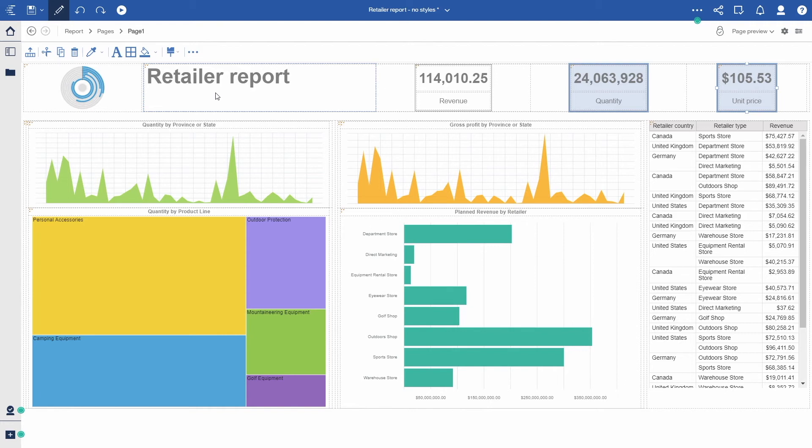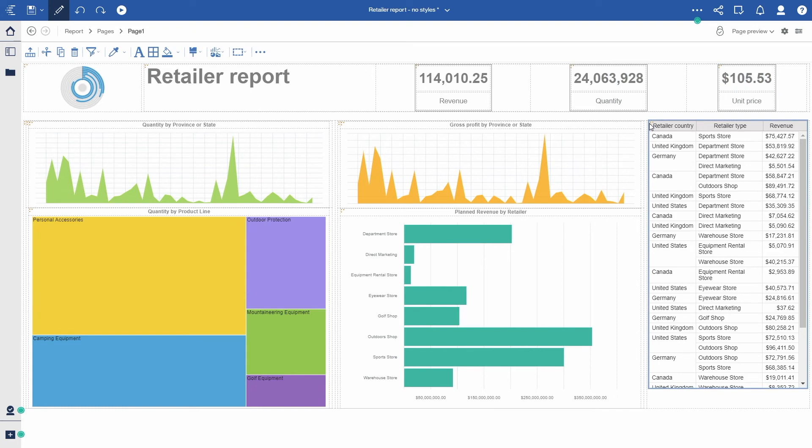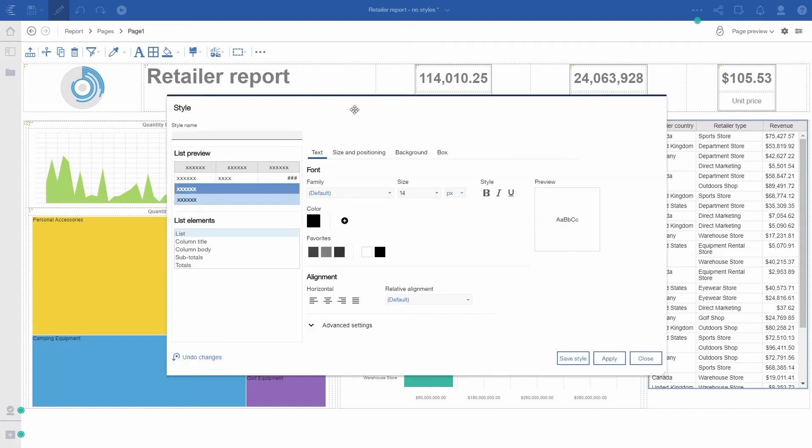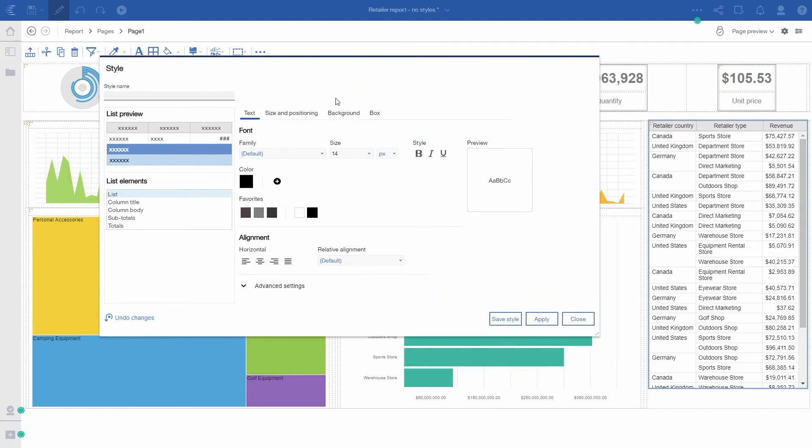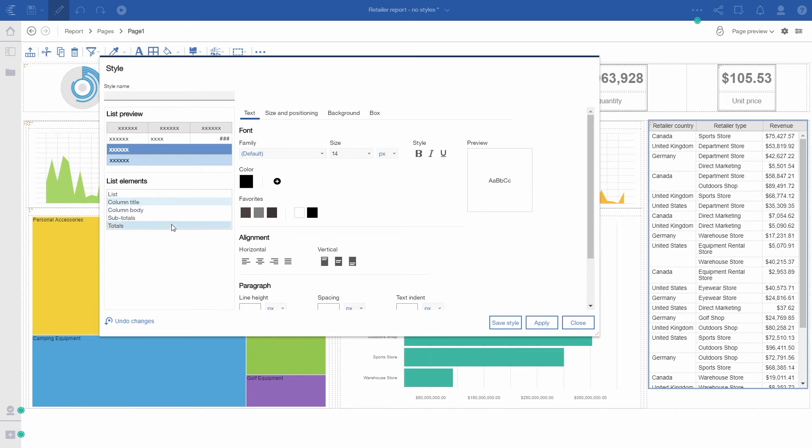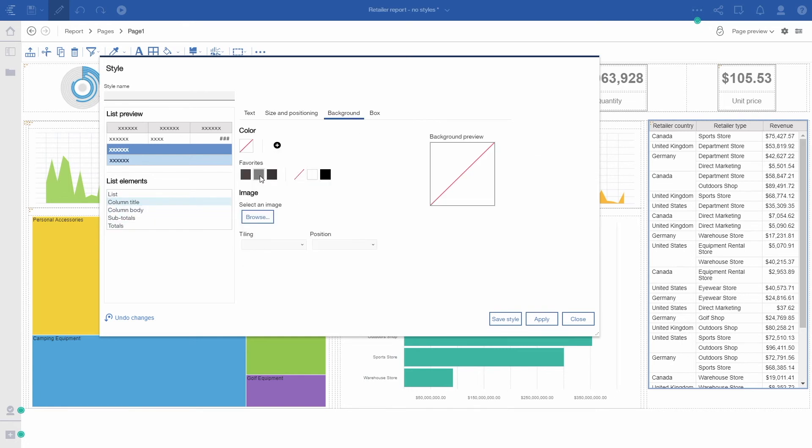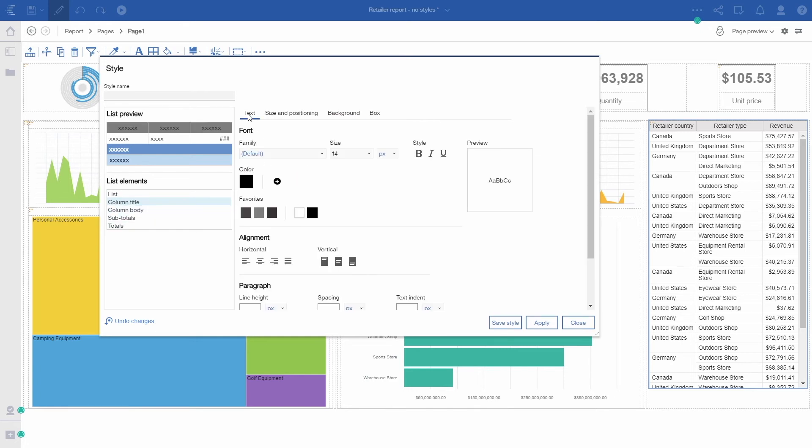Let's try one more thing and style this list object. You can see the dialog is reflecting all the options that are available for a list object. In this case, I'm only going to change the column title background and the text color.